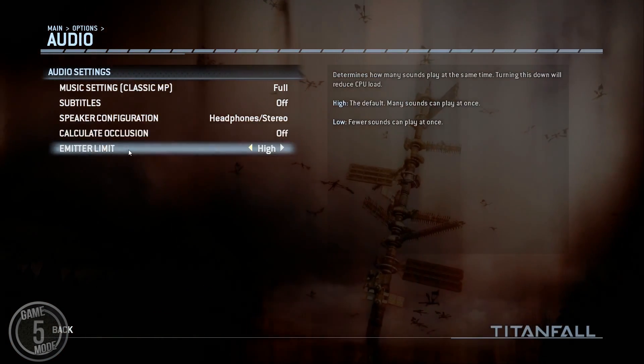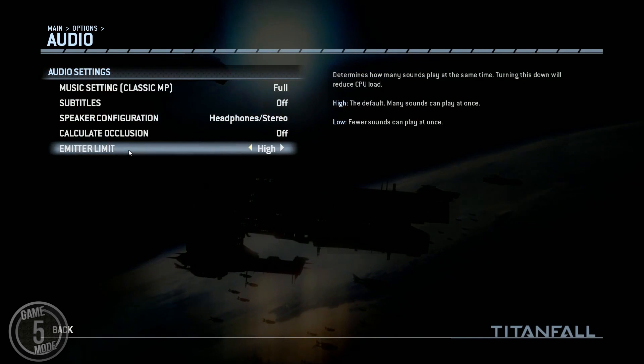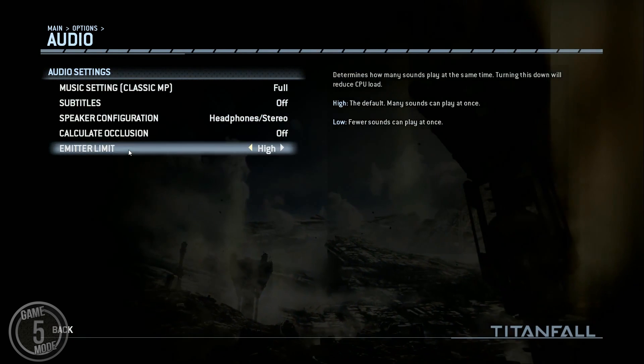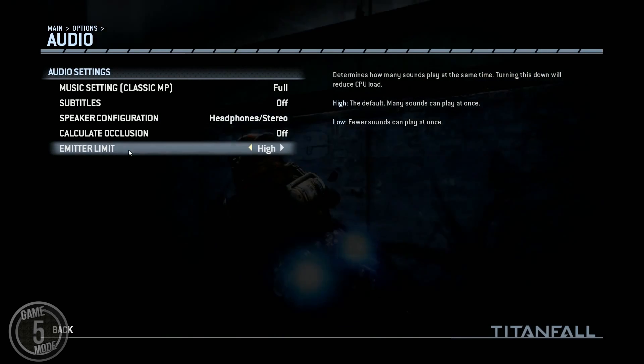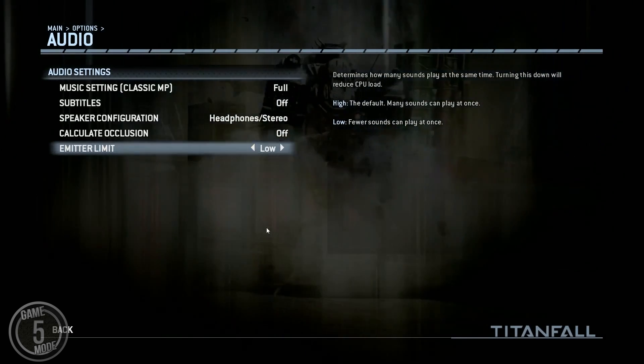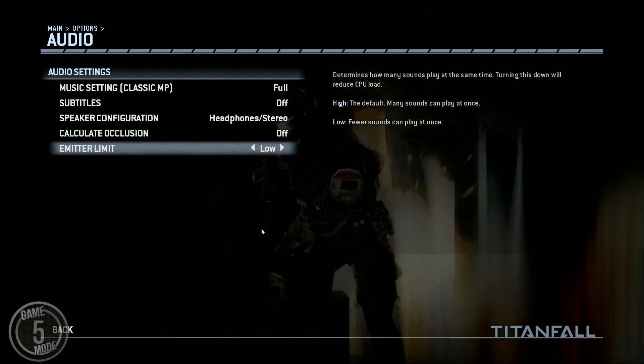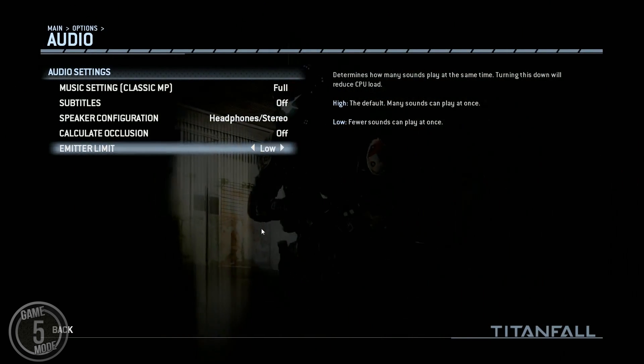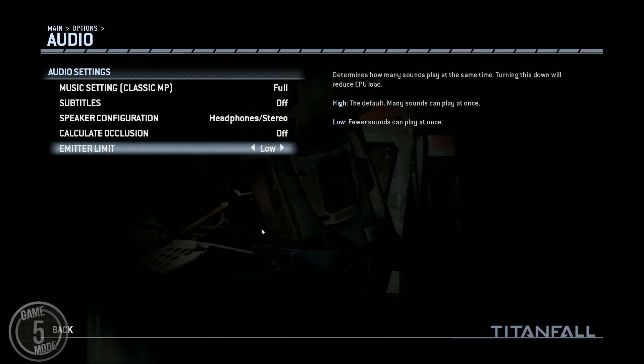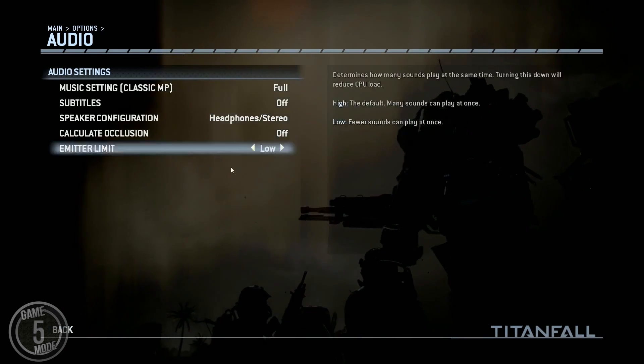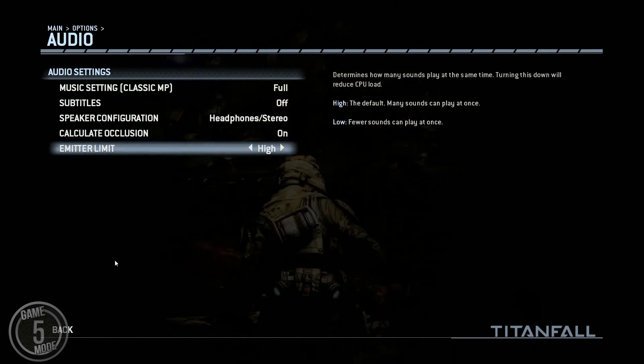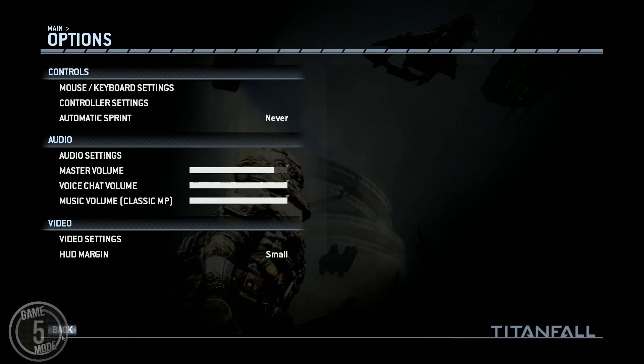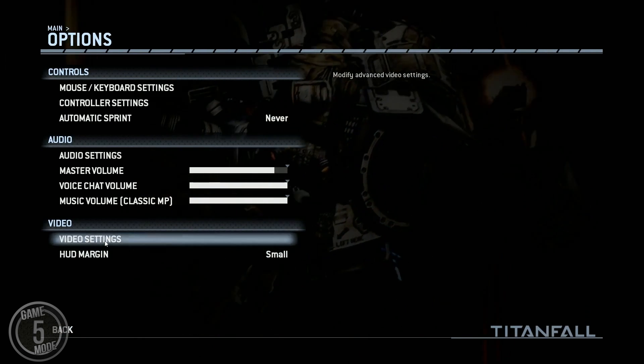And also the emitter limiter which is basically I believe some of the bouncing around of the sounds and how many sounds you hear at once. Just turn that down to low and that will lower your CPU usage just that little bit further.